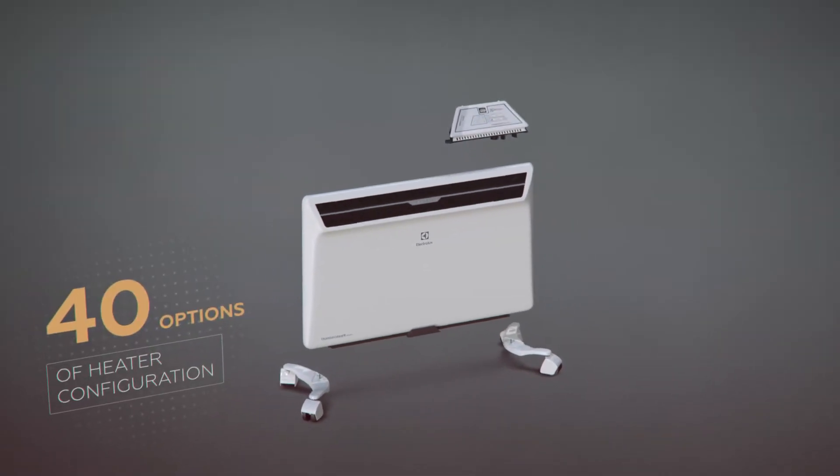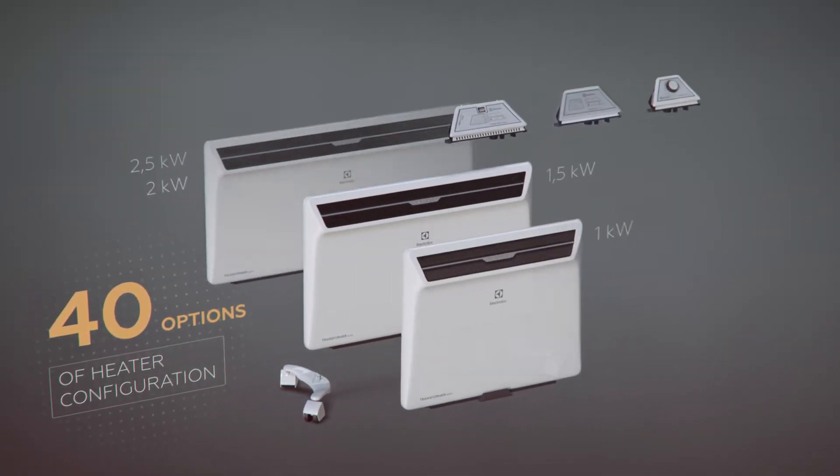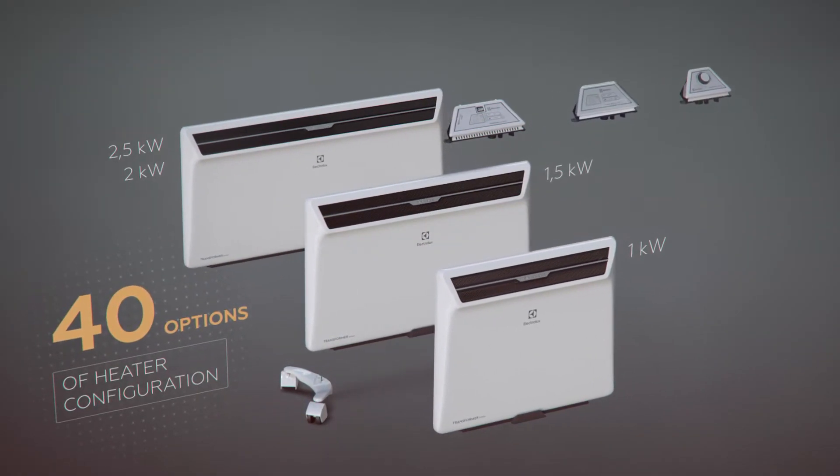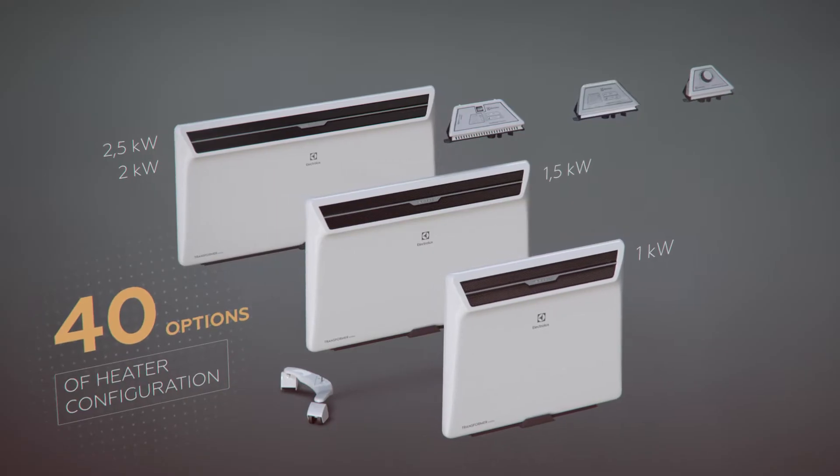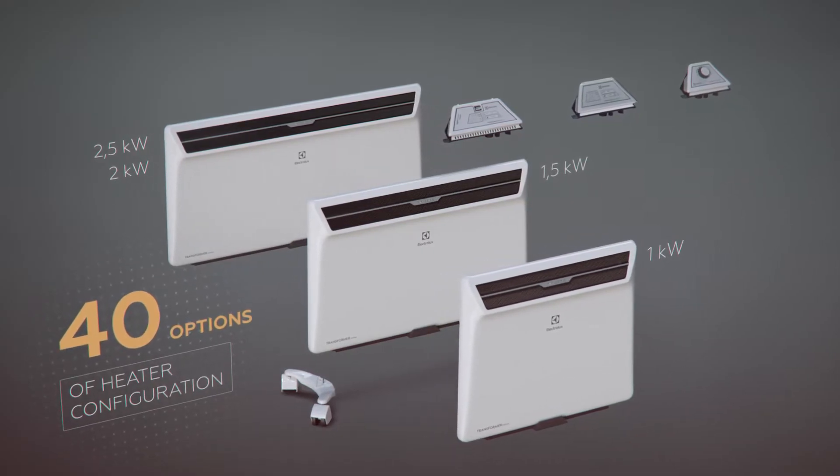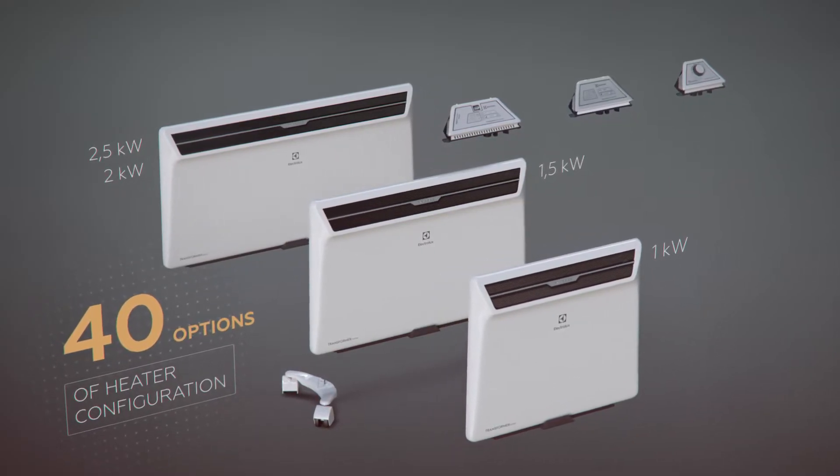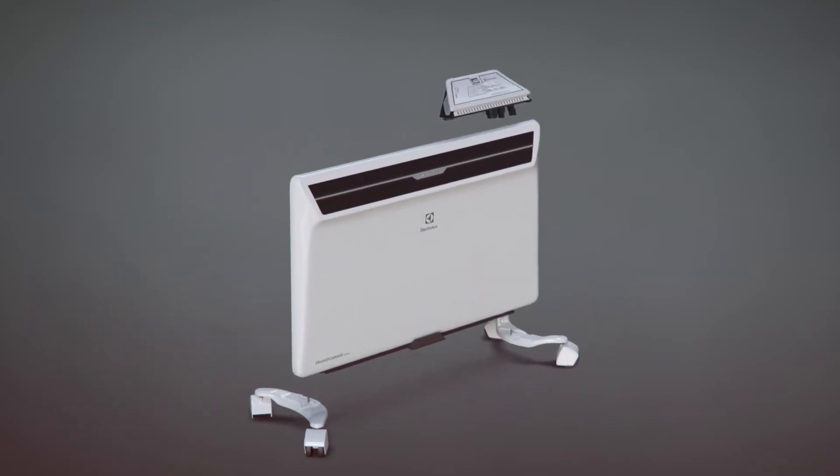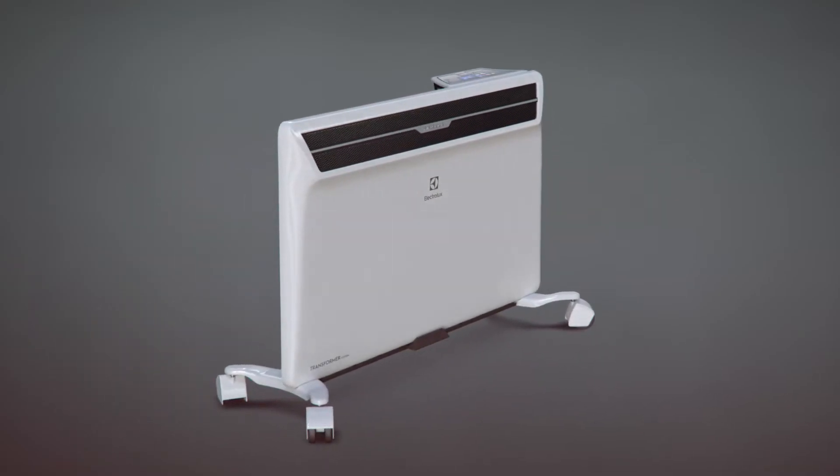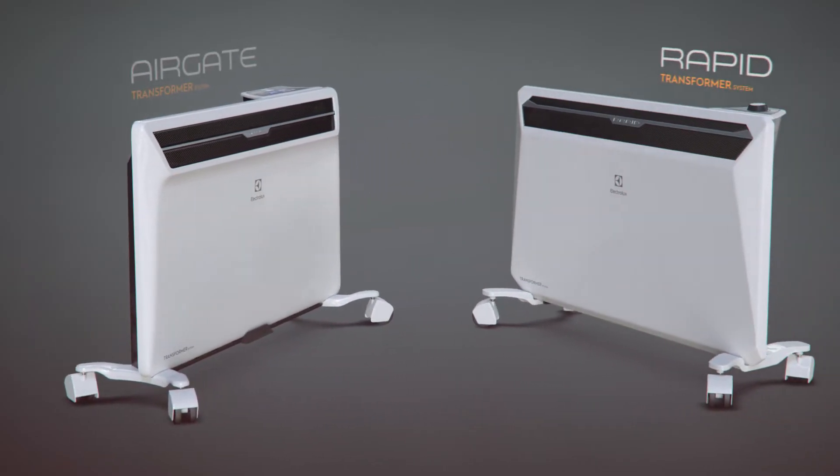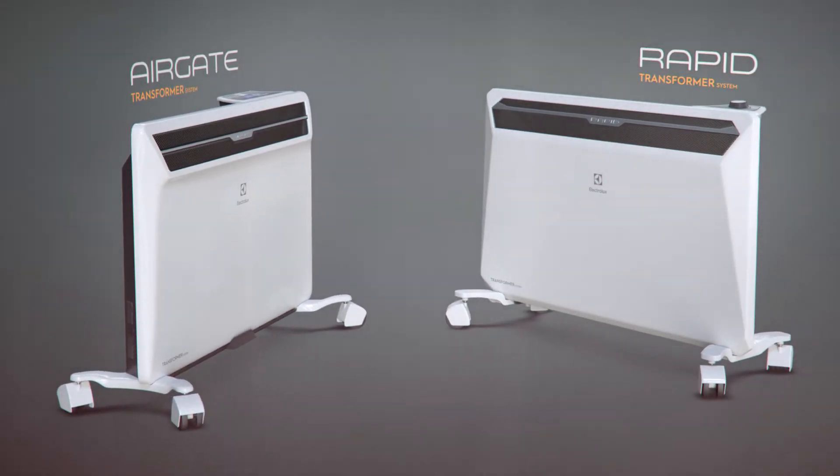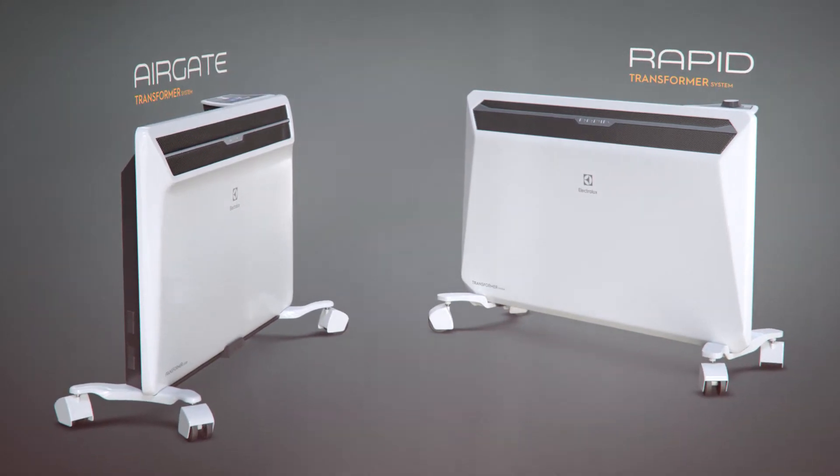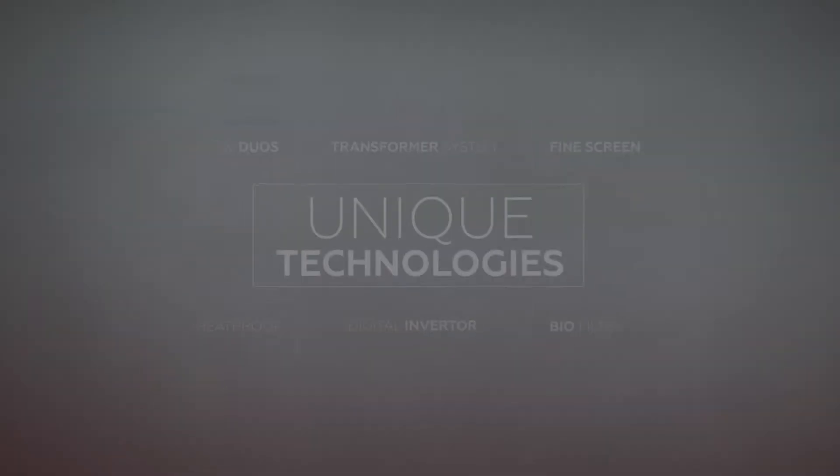The Electrolux Transformer System is the first ever convection heater that gives you absolute freedom to choose settings and installation types. 4 power options, 3 types of control, 2 series of products: Airgate Transformer System and Rapid Transformer System.